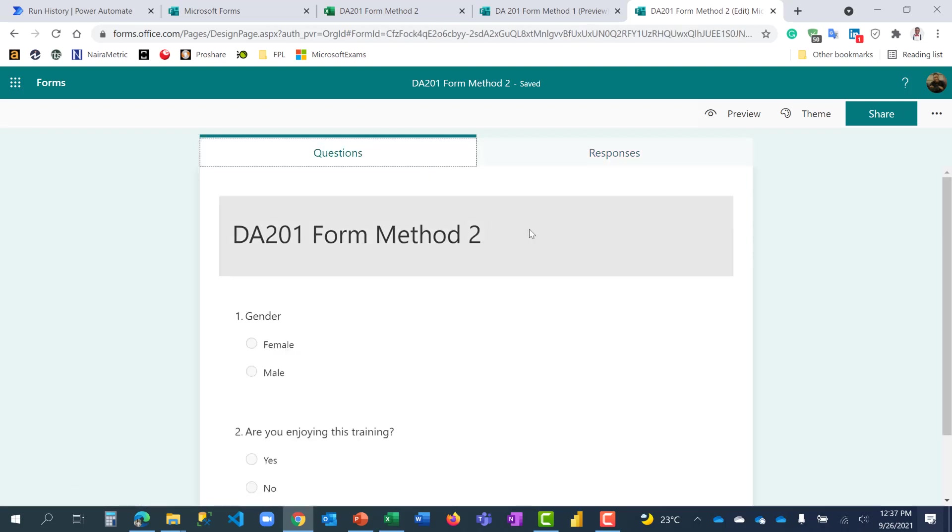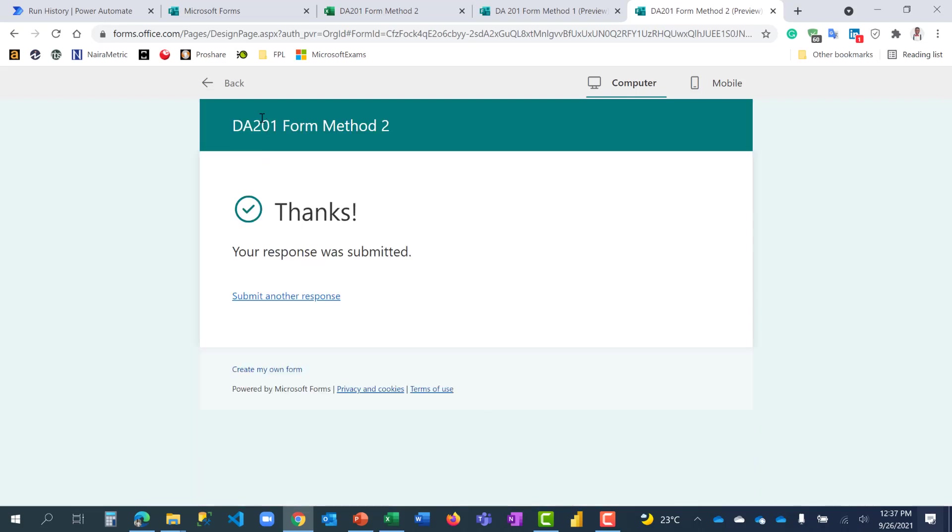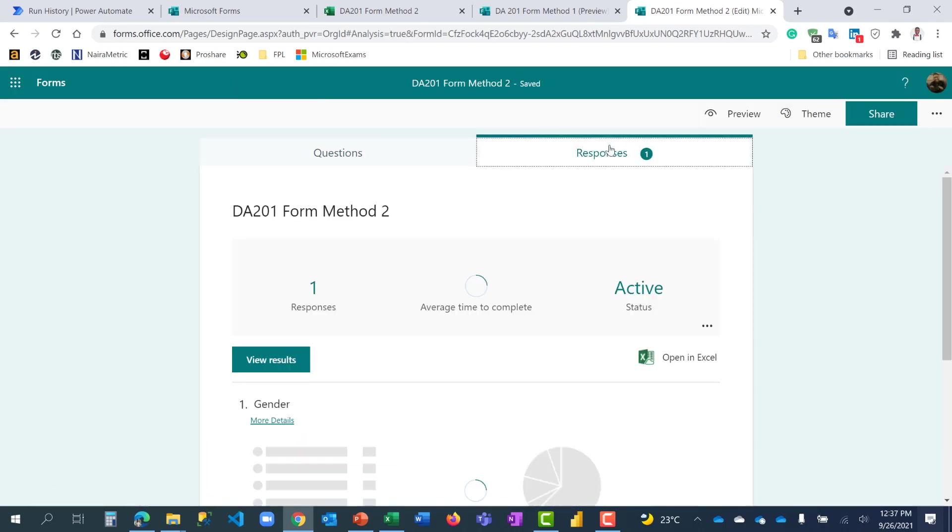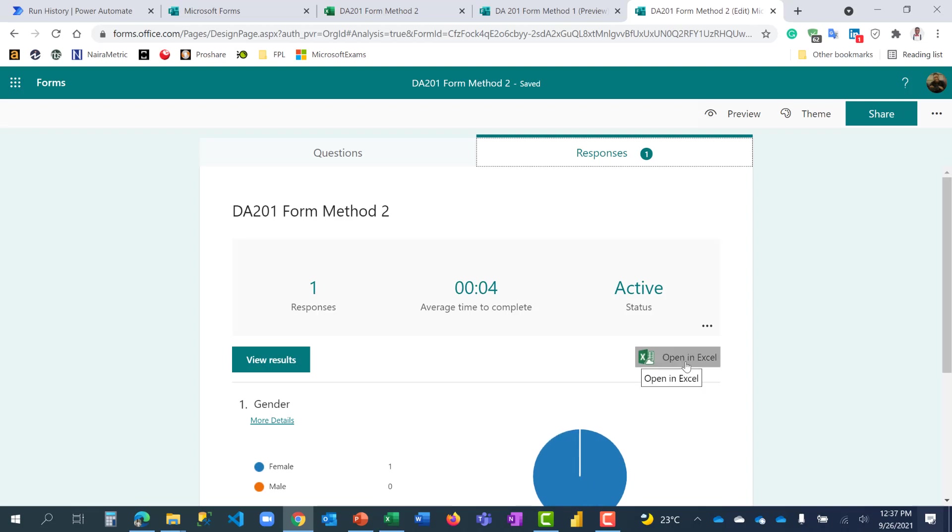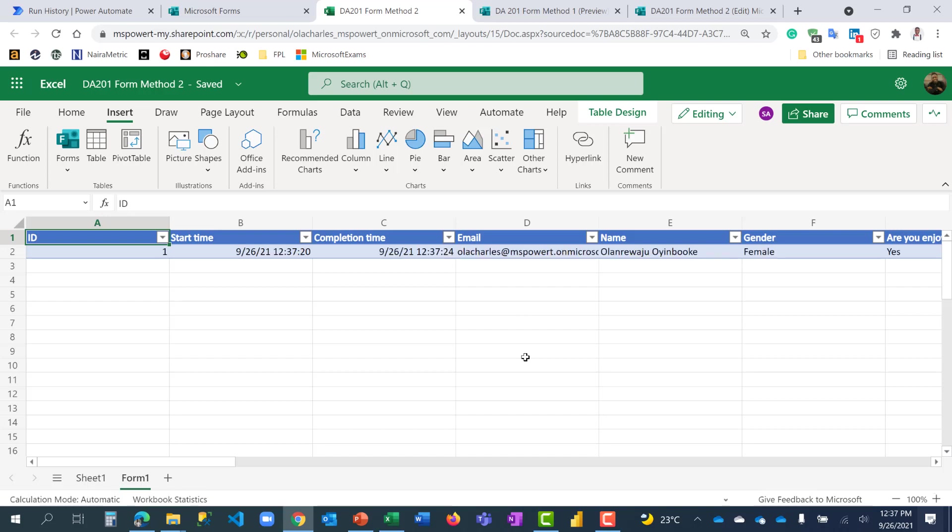So let's go ahead and fill this. I'm going to put it on preview. Choose female. Yes. Submit. And let me come back here. You see, the responses, I have one response. When I click on open in Excel, it's going to open this, my Excel back, which I already have here. But pay attention to this Excel, the response is already here. Wow. So as people are filling the form, I don't necessarily need to be downloading every time.